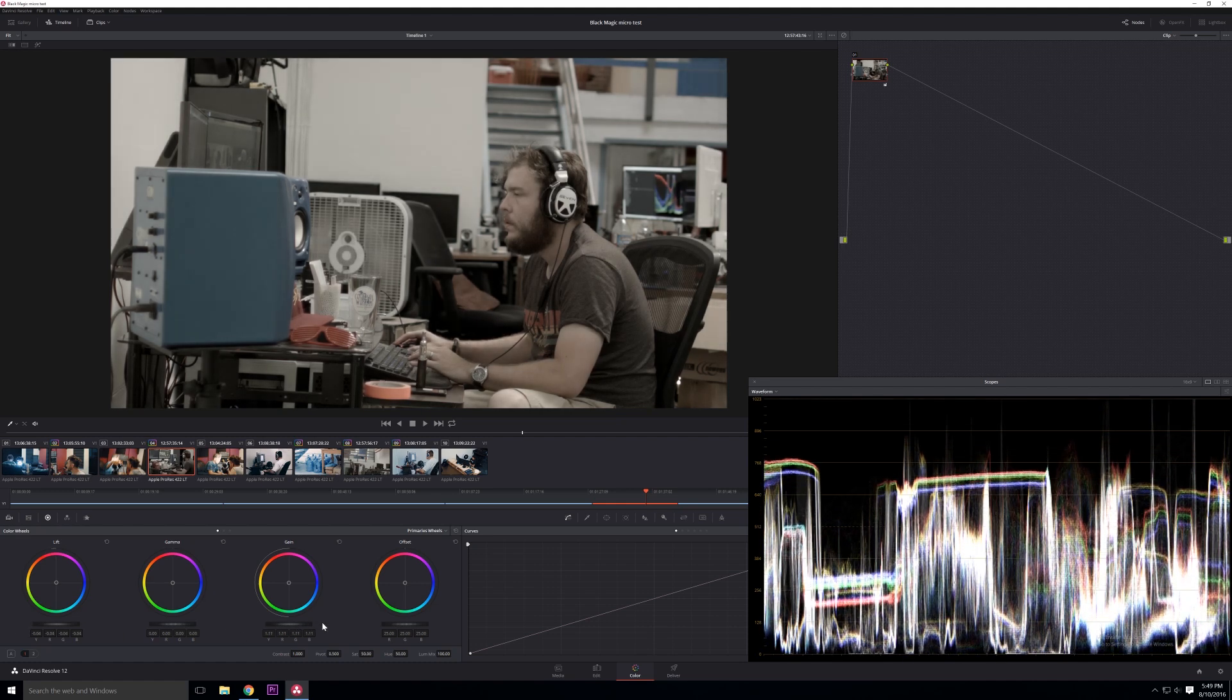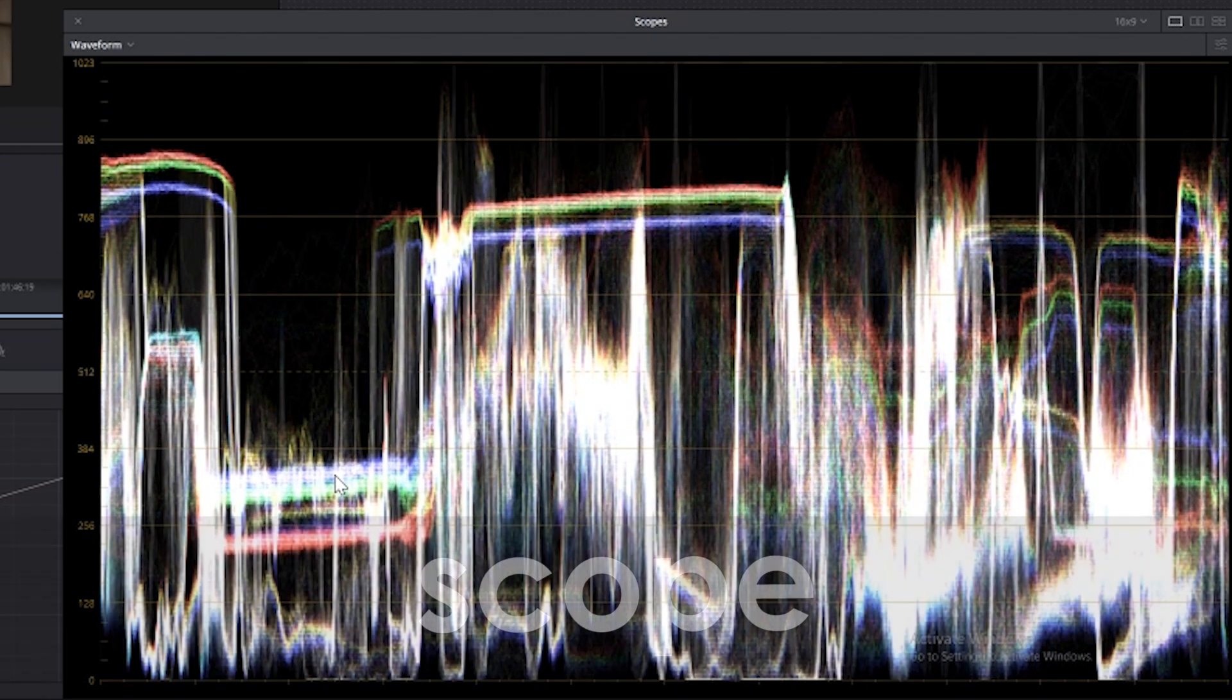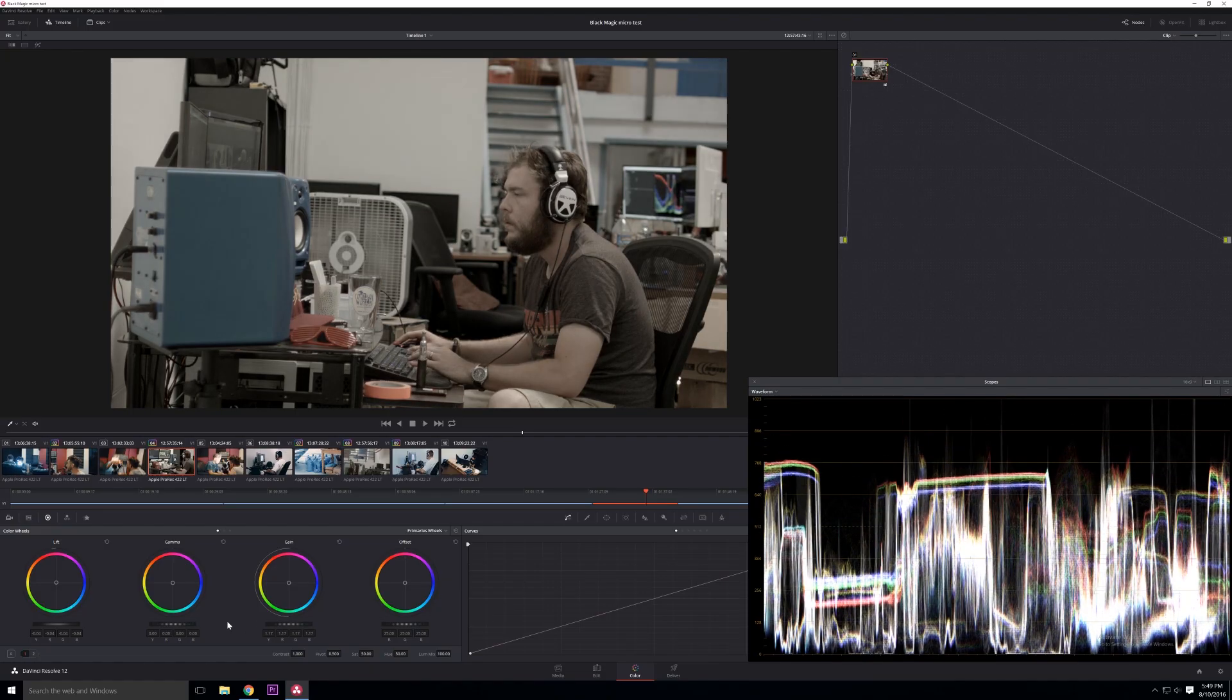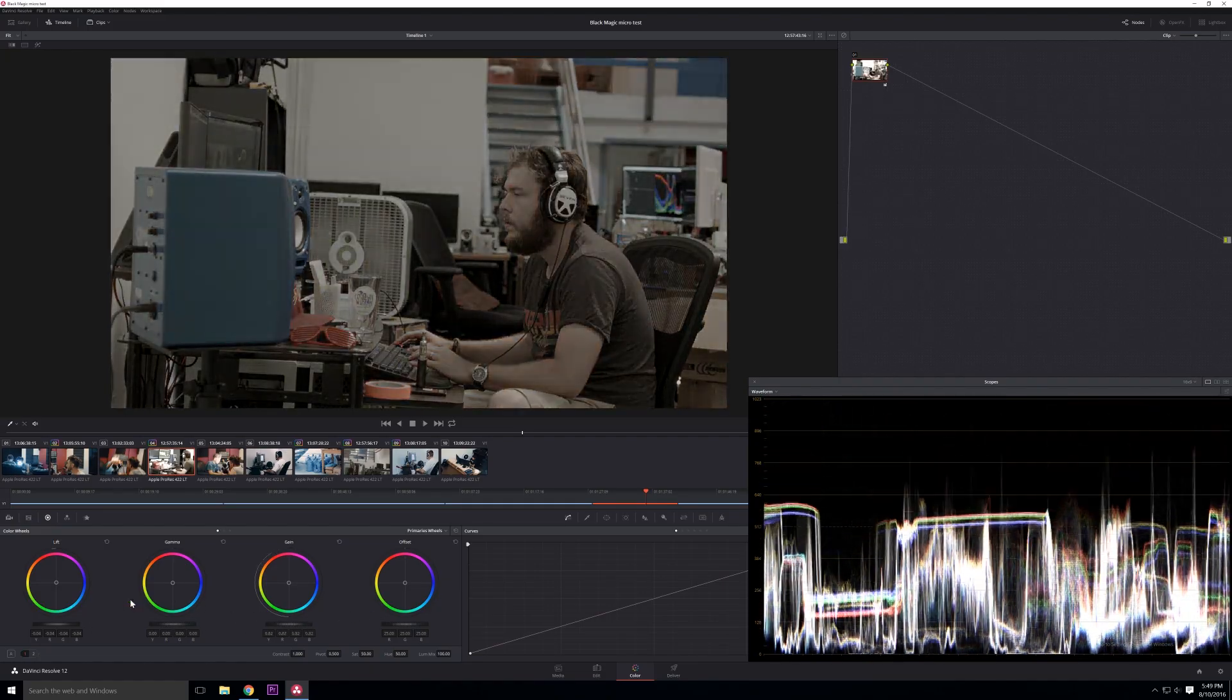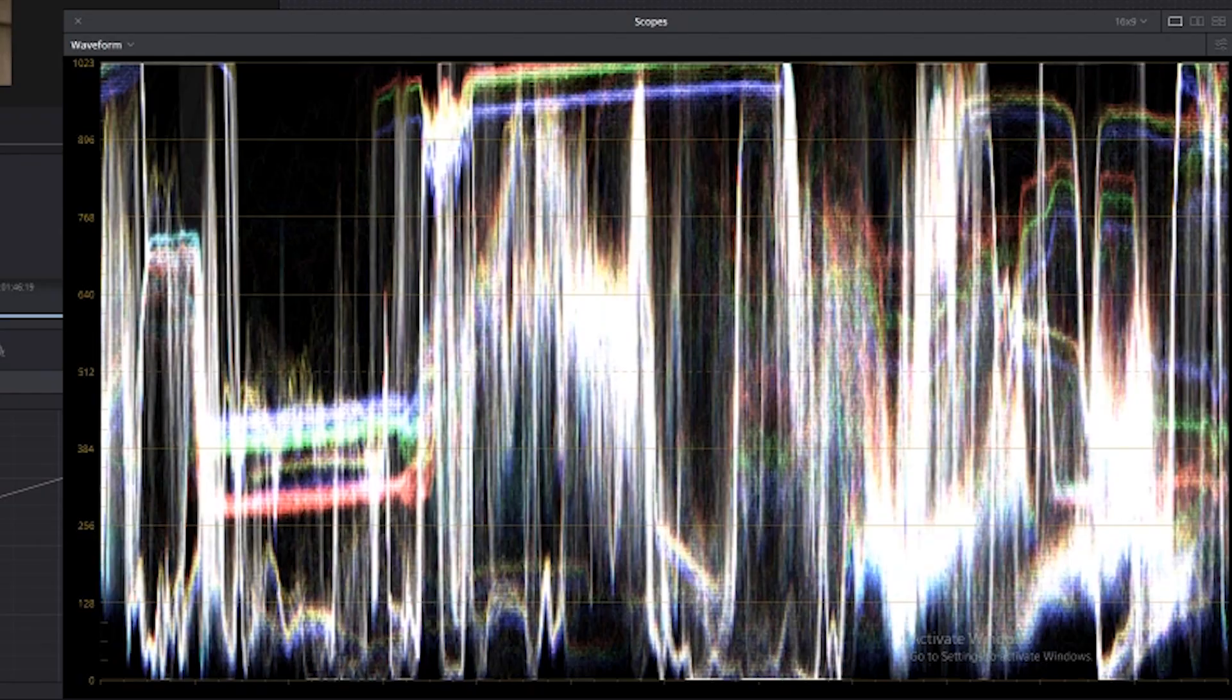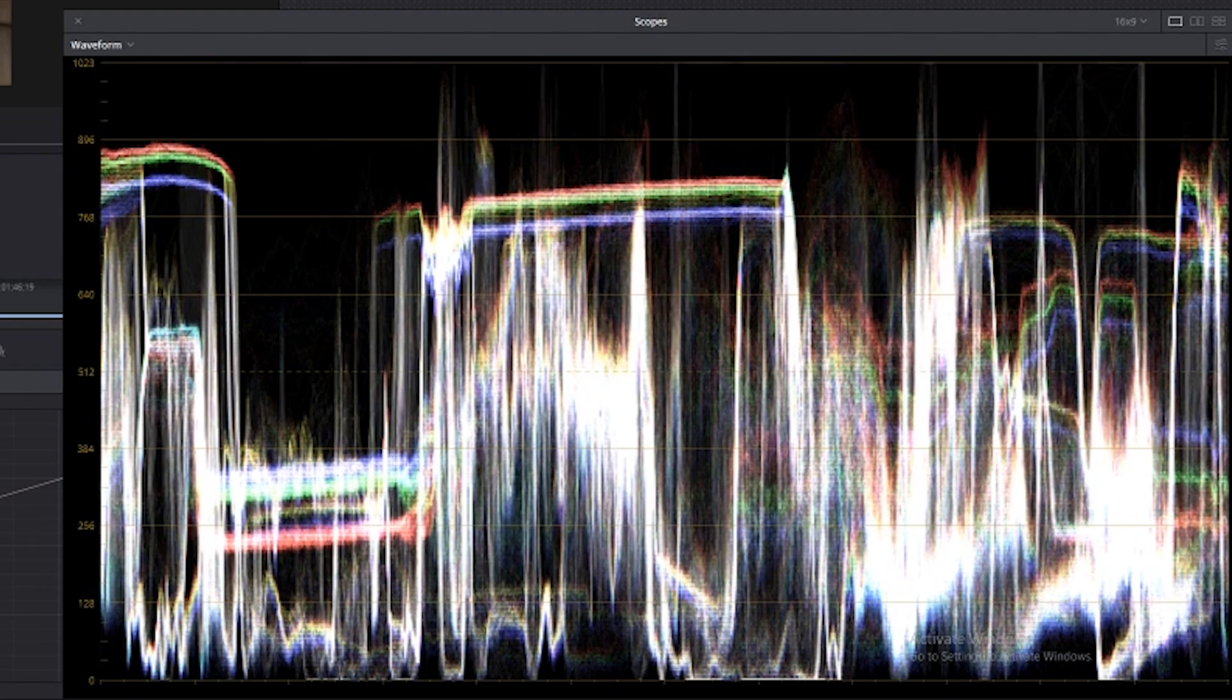So I'll take my lows and I'll pull those down a little bit, and I'll take my highs and I'll bump those up a little bit. You usually have something called a scope in your program. In this case I'm looking at a waveform, which kind of shows me where my values sit. So I can see where my highs are and I can raise those up and down until, for example, they're touching the top of the graph, which means they're being blown out to white.